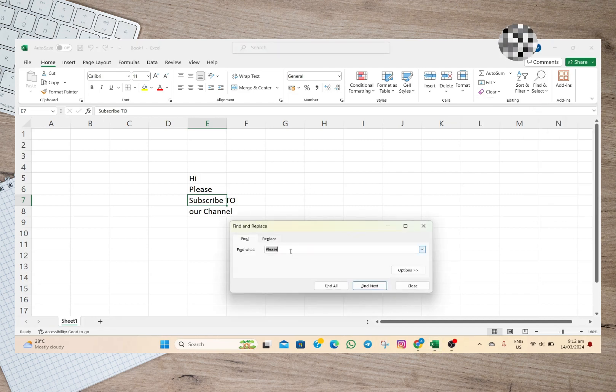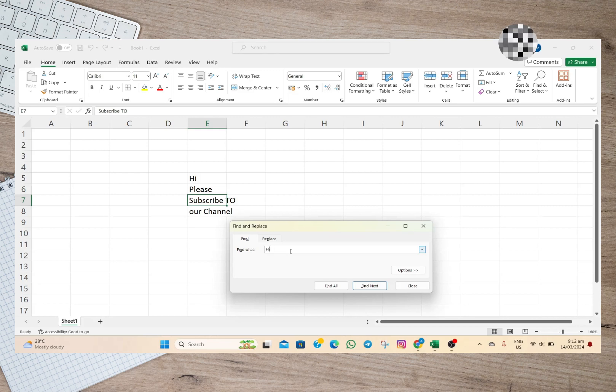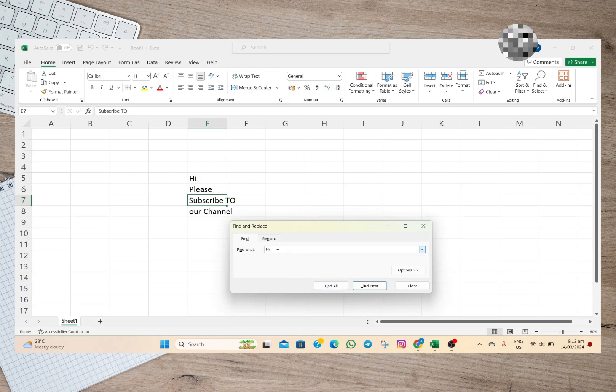And then in here, we can now type the word that we're looking for. So as an example, I'm just gonna type here 'hi', and then if we want to find all the words that say 'hi', we'll just have to tap on this Find All option.